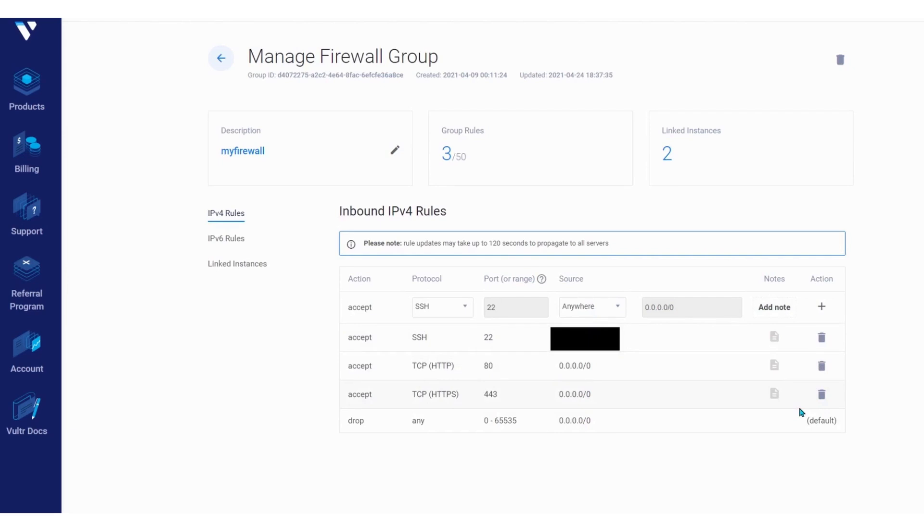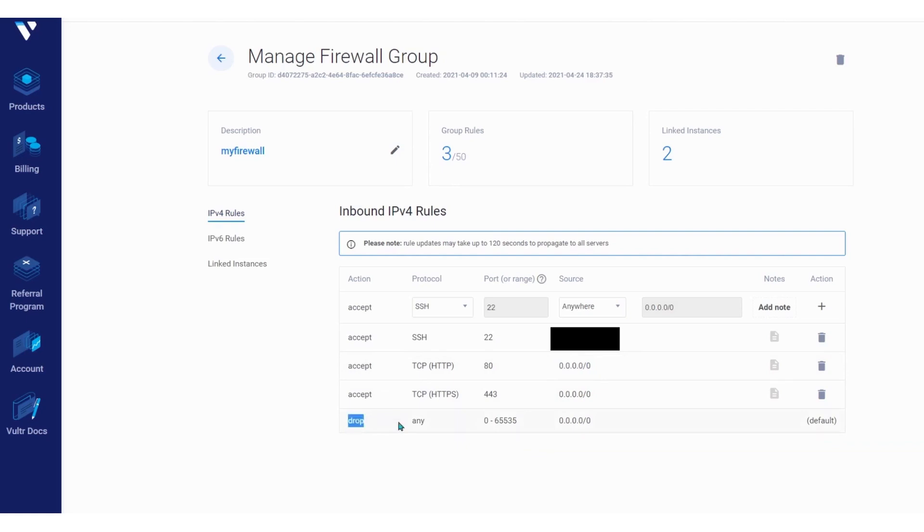The company's pricing model is designed to be competitive and flexible, with cloud services starting as low as $2.50 per month, scaling up to more advanced and resource-intensive offerings. This pricing strategy makes Vultr an accessible option for both small-scale projects and larger, more demanding workloads.